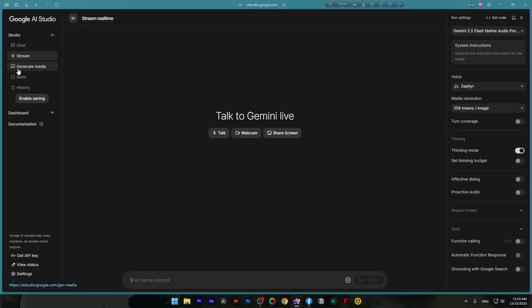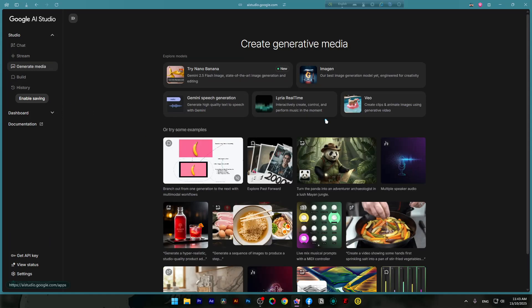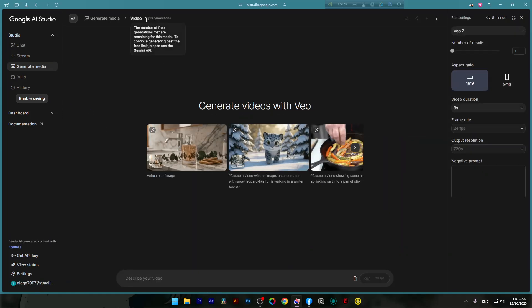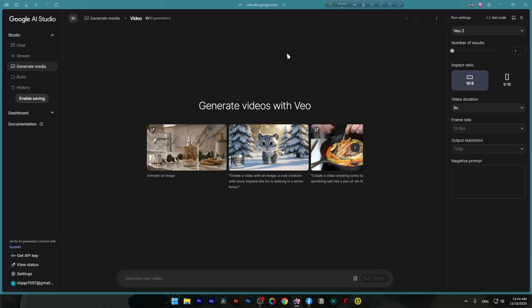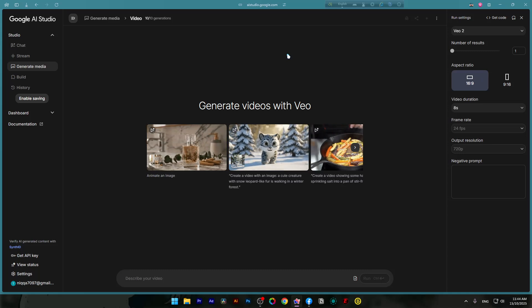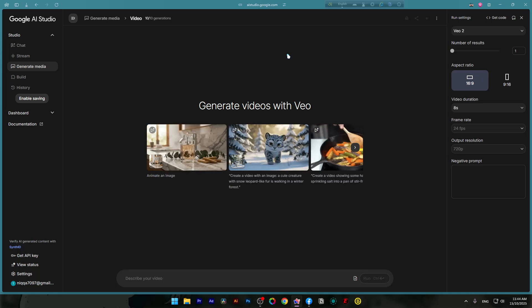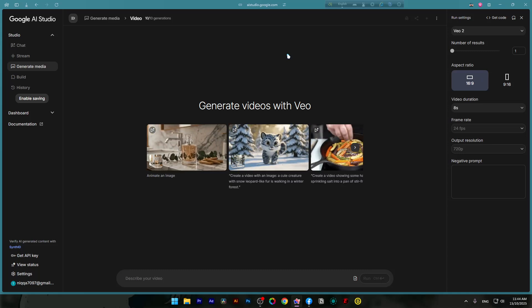Now I'll just go to the generate media and select the view. And voila, as you can see, it has given me another 10 generations for free. And it will reset pretty much every day.